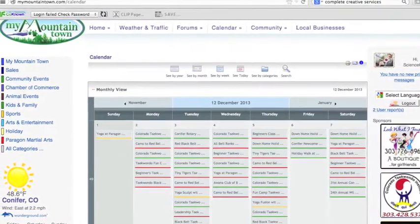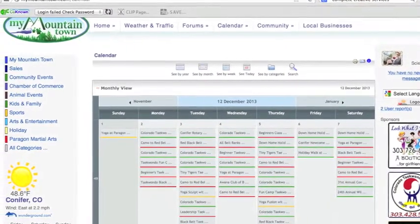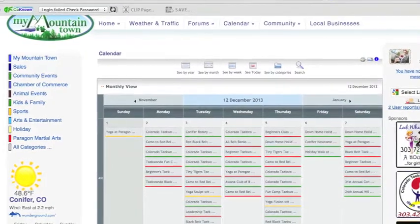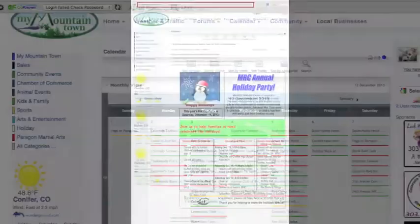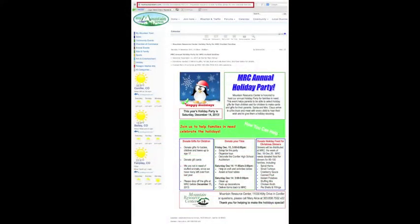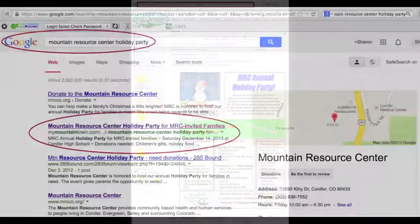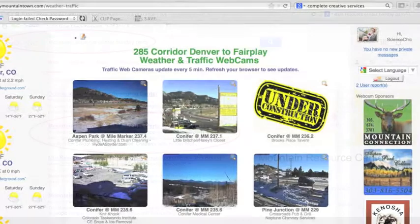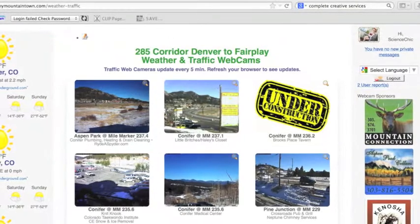Being a business partner means that you can add events to our calendar with categories that are easily filterable so that people can search for events very easily. Each event that is added has its own webpage created, and this helps when people are searching for you in Google so that they can find your event or your information and know where to go.